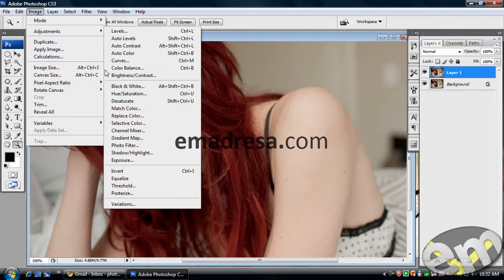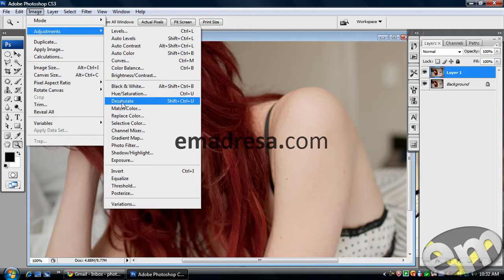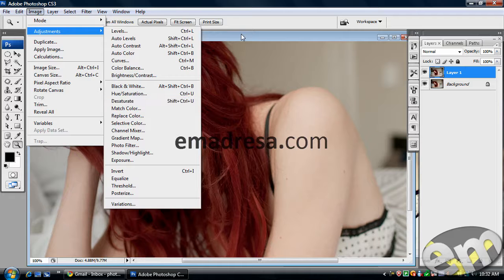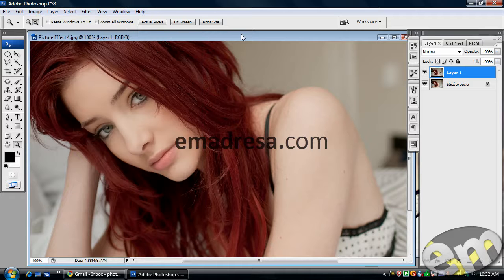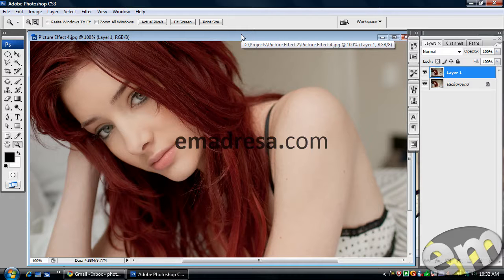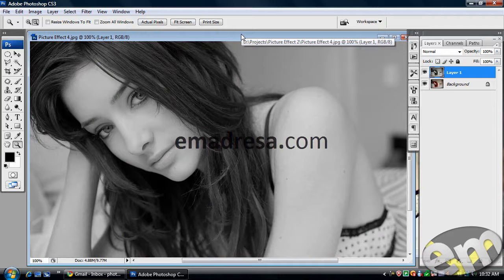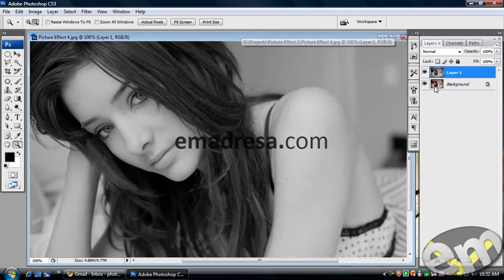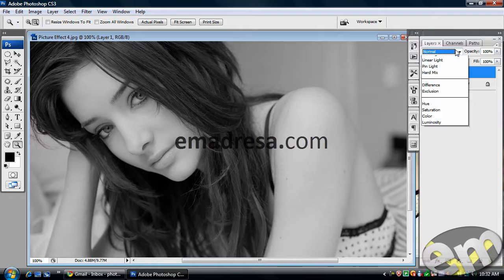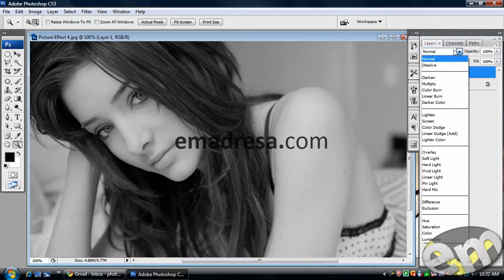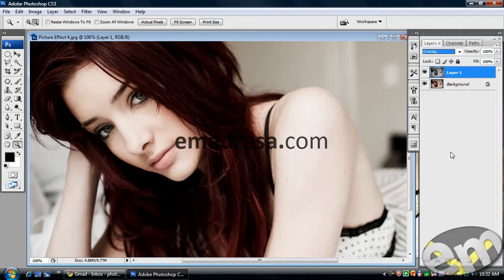Bas yeh pe desaturate which is shift control U and you can remember this shortcut. So I'm gonna press shift control U from my keyboard to desaturate this image. Aur I am going to set it to overlay.